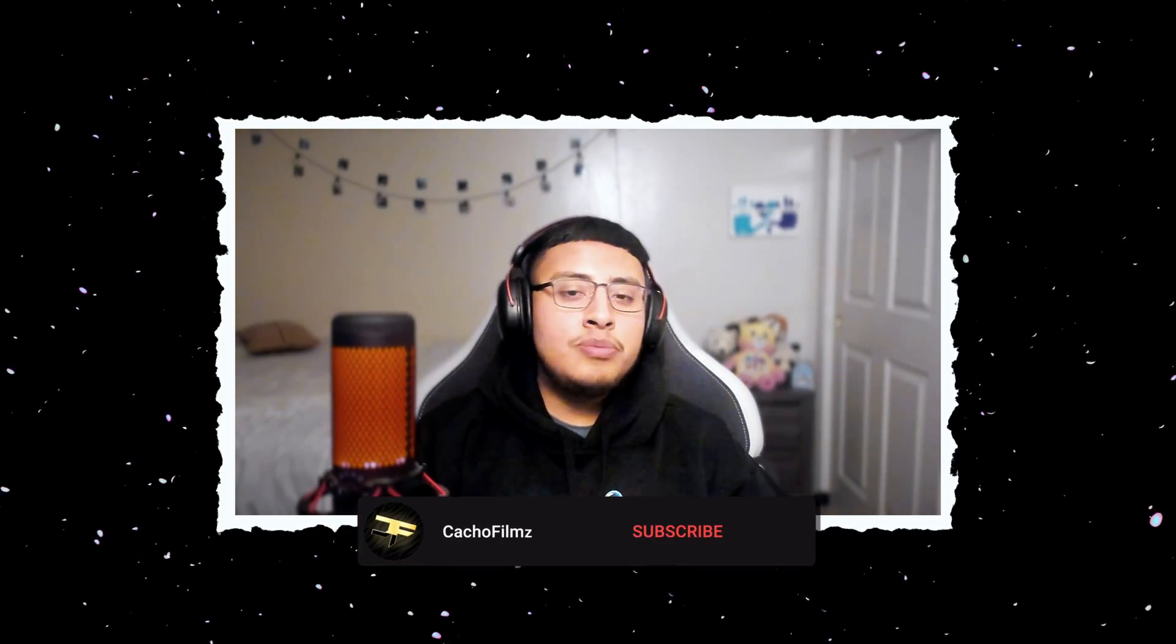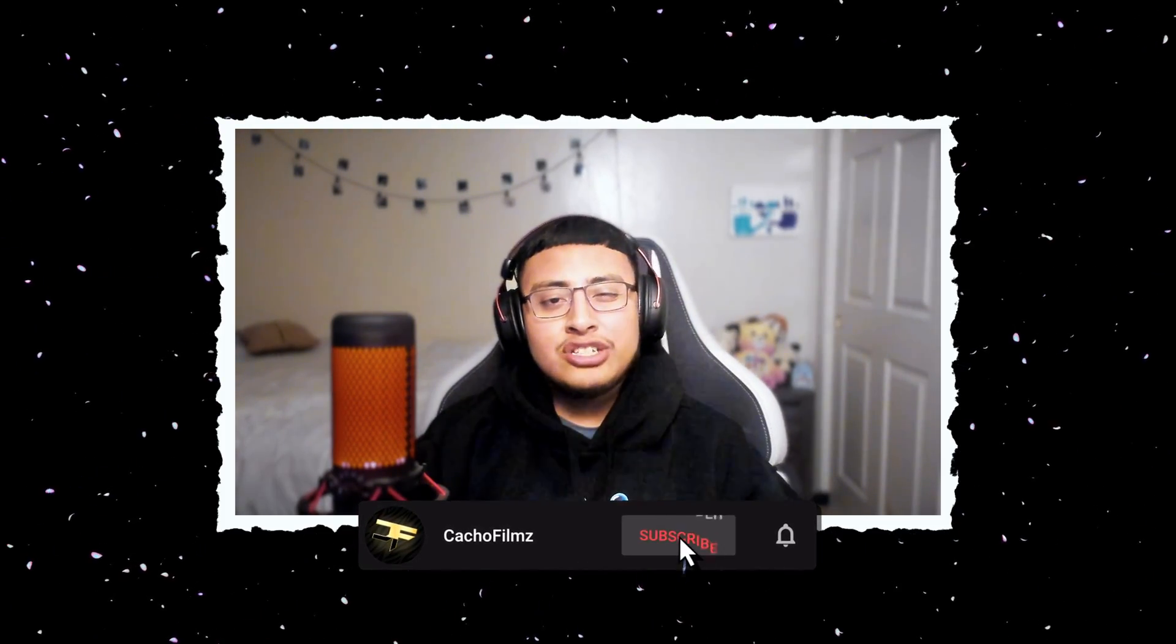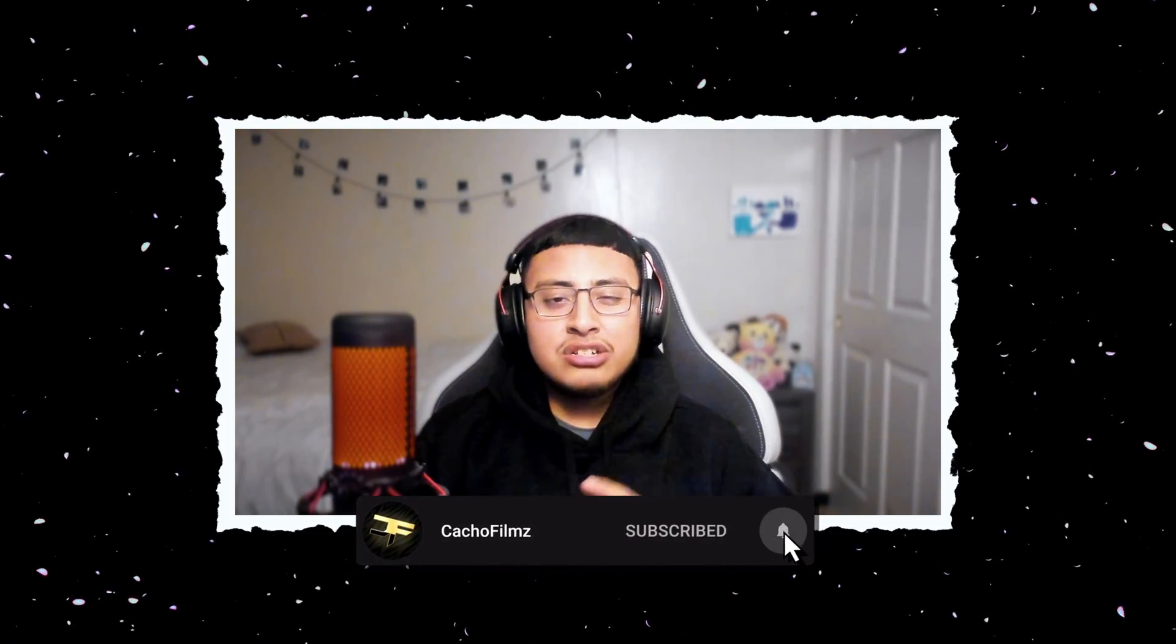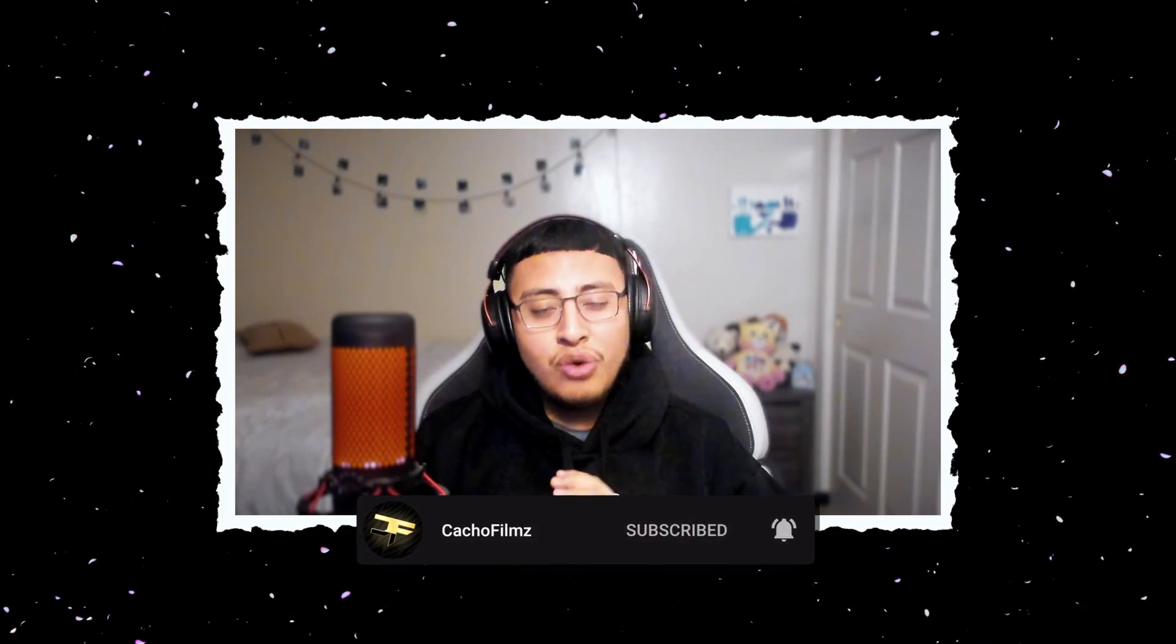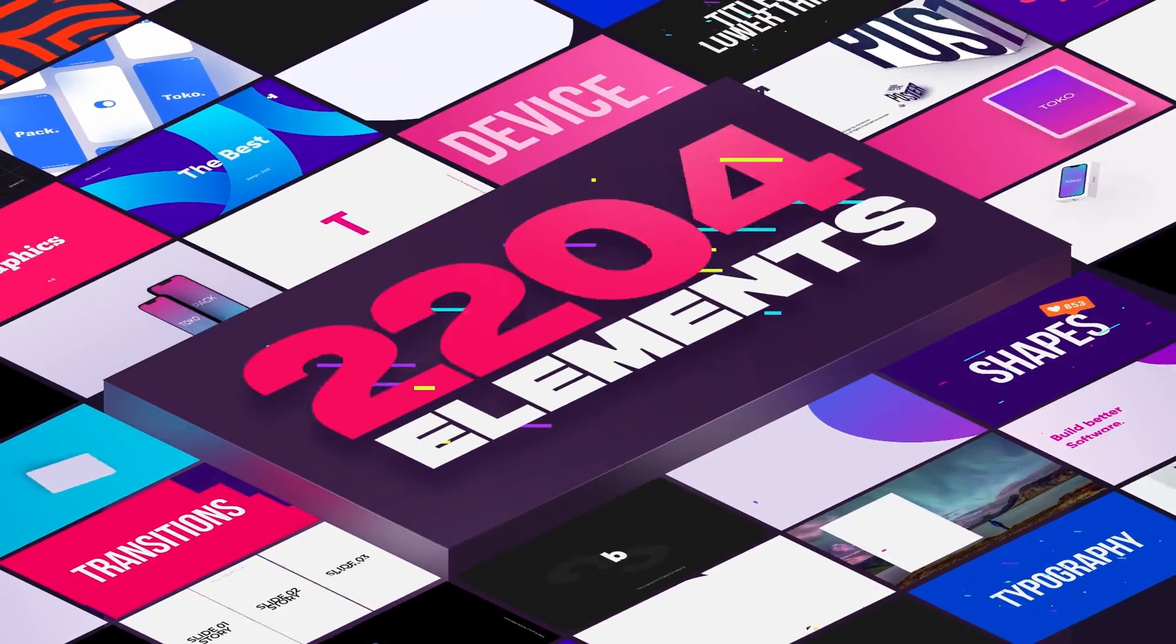Welcome back to your brand new video. In this video, I'm going to be showcasing this graphics pack that's called Toko Graphics 4.0. The creator of Toko Graphics 4.0 is called Motion Can, and the reason why I'm showcasing this graphics pack is because I honestly use it. Why should I be the only one using it if you guys could use it as well?